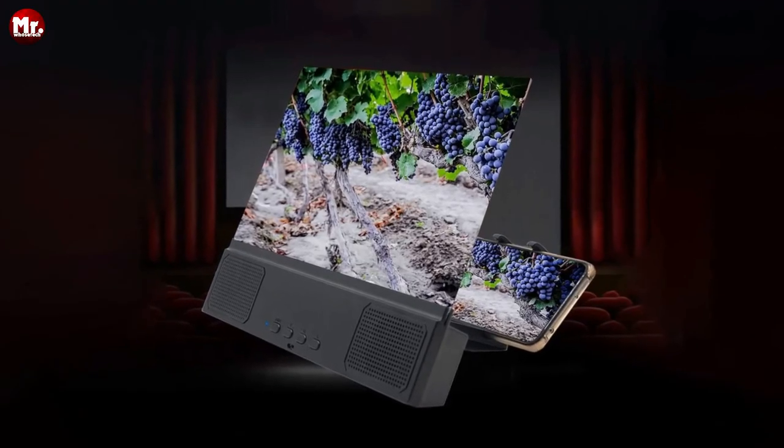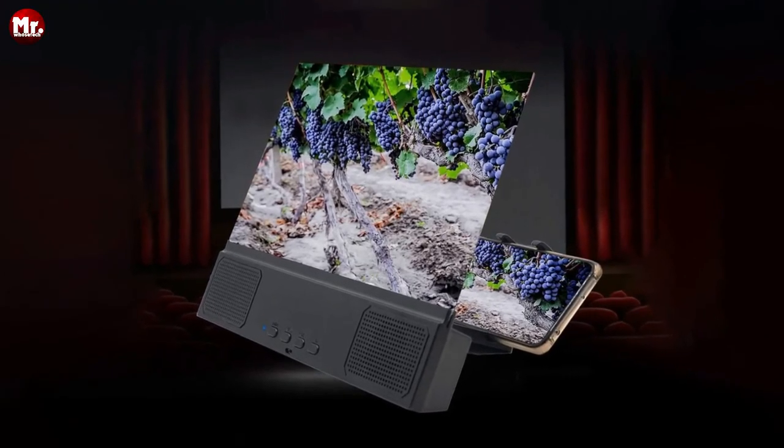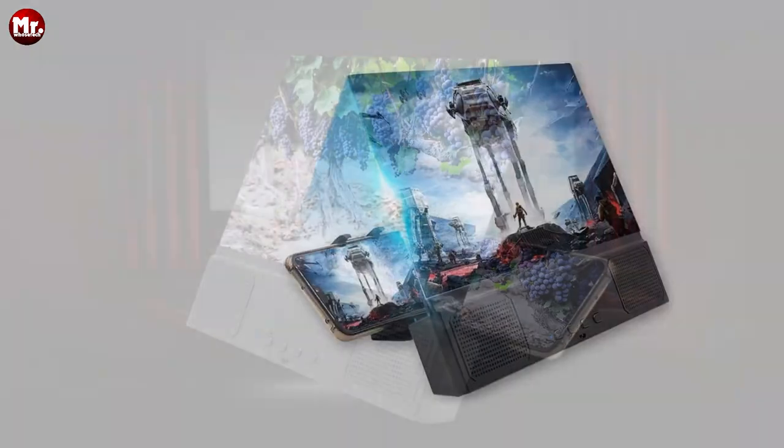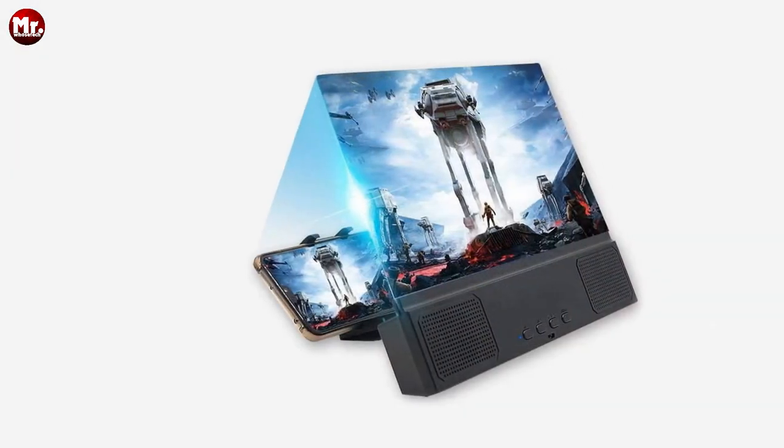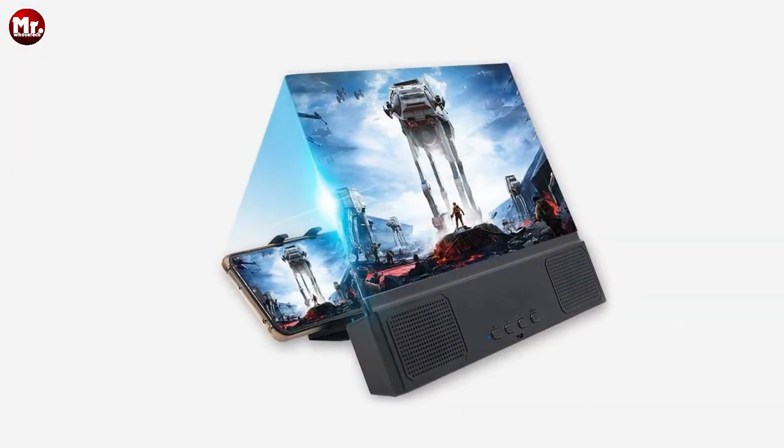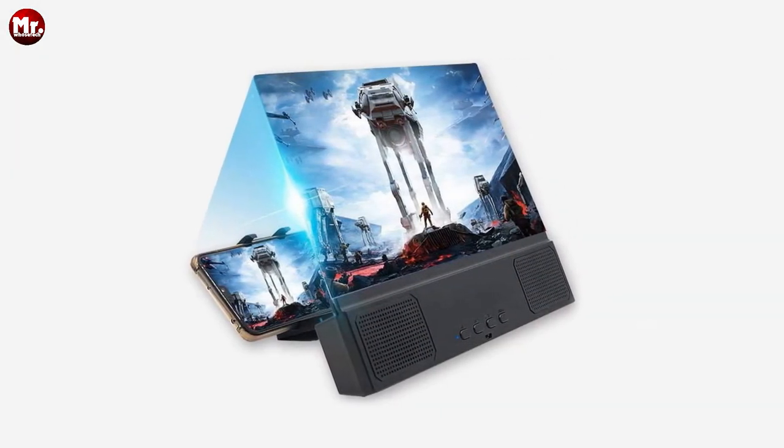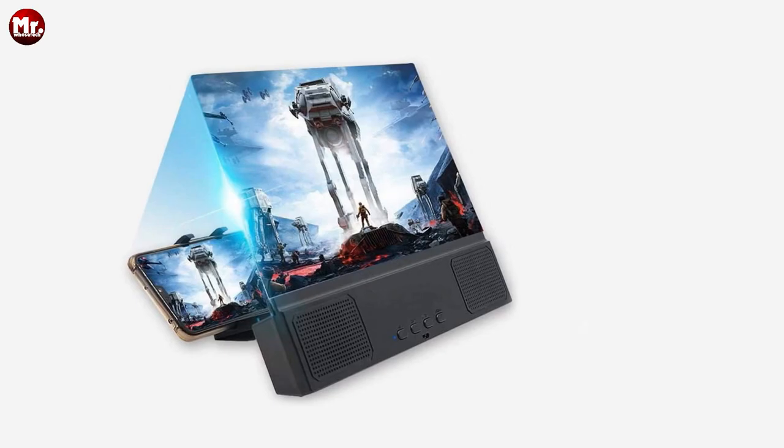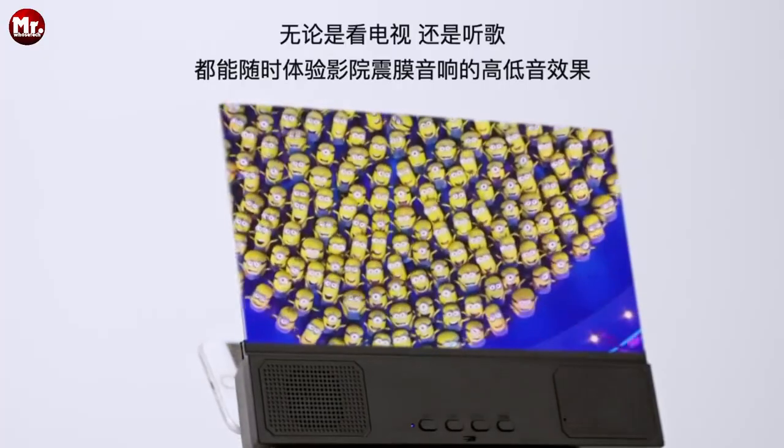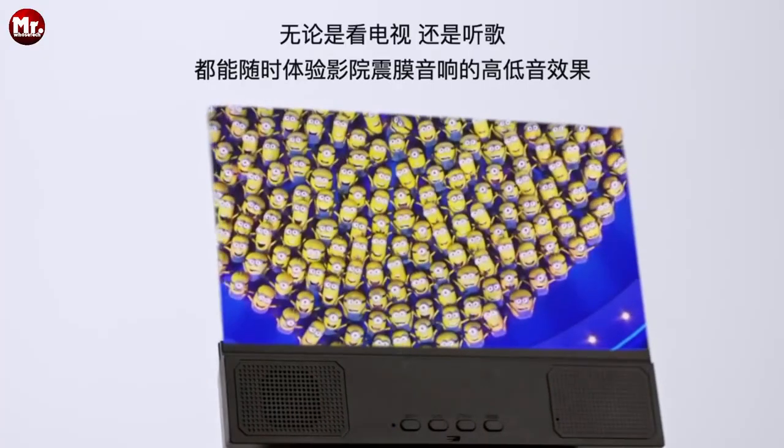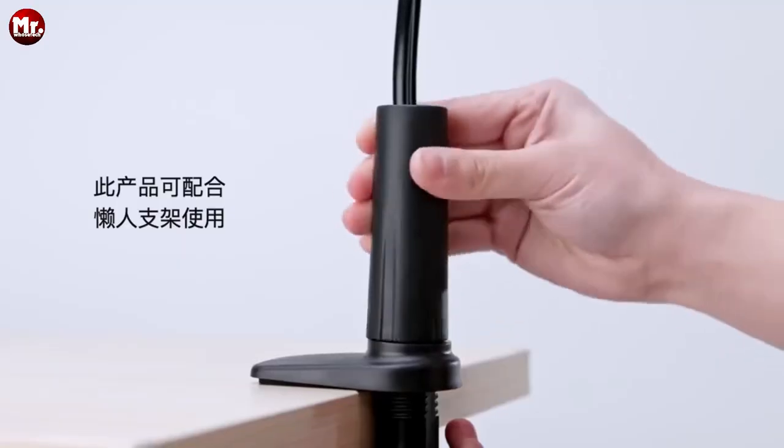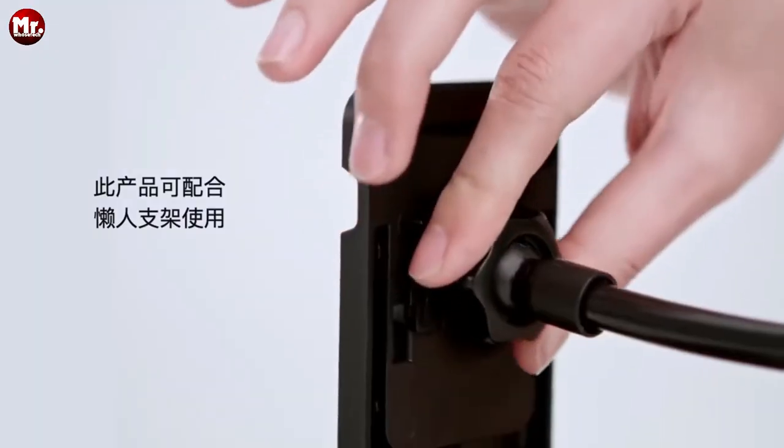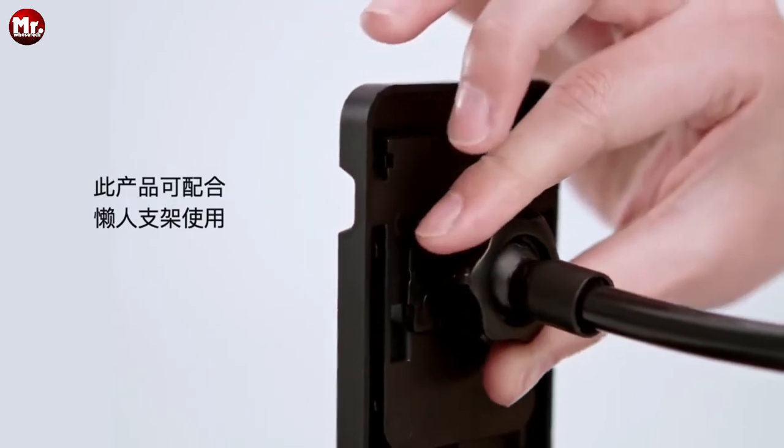So, what are you waiting for? Elevate your smartphone experience with the KissCase 3D Mobile Phone Screen Magnifier. Whether you're traveling for business, keeping your kids' eyes safe, or just looking for a convenient way to enjoy your content, this device has got you covered.